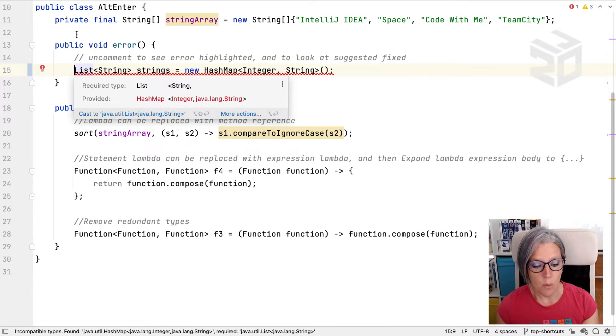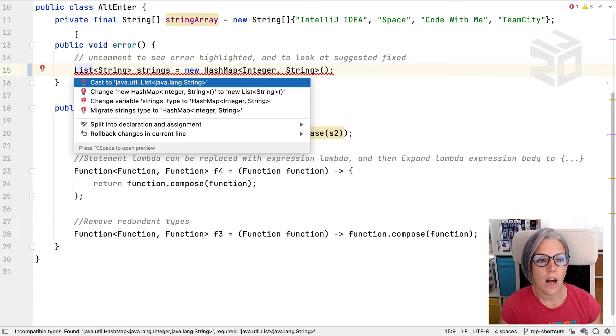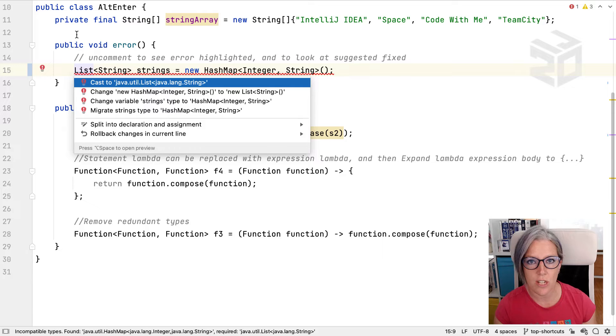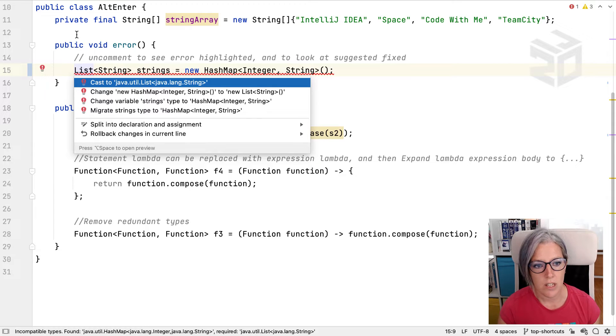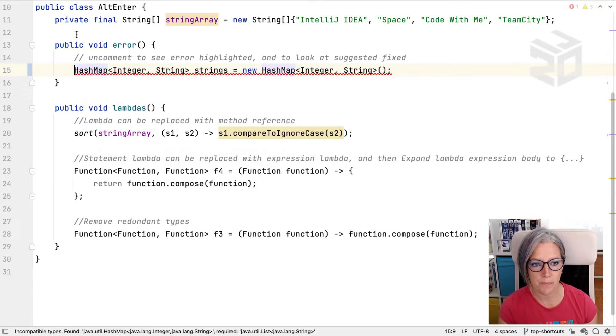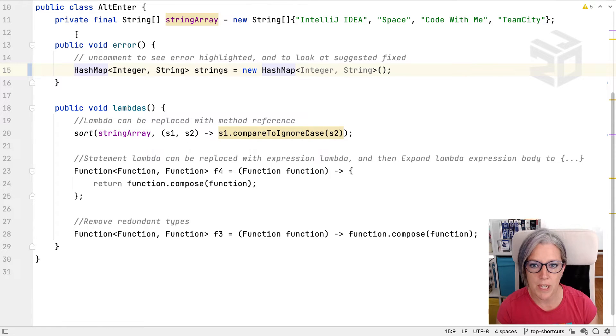Now we can combine this with Alt and Enter. With Alt and Enter I will get IntelliJ IDEA to offer me some suggestions on how to fix this particular error. Let's change strings to a hash map and this fixes the error.